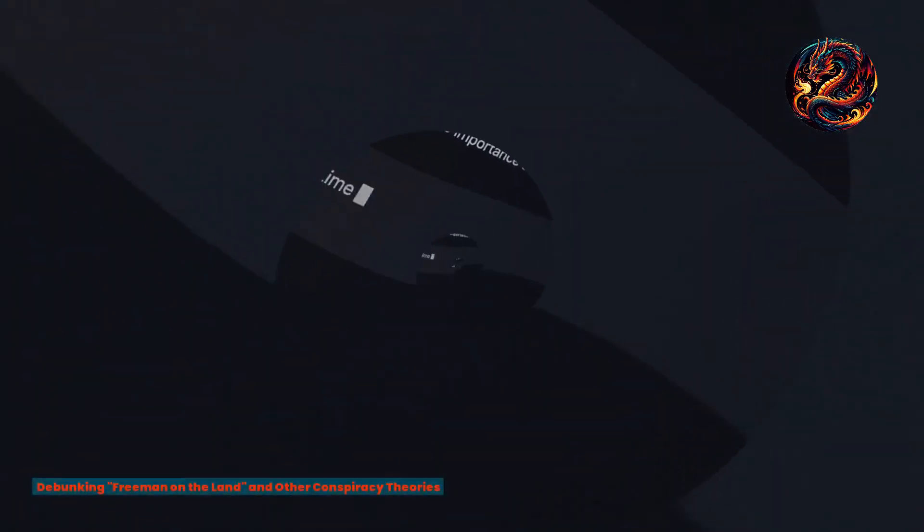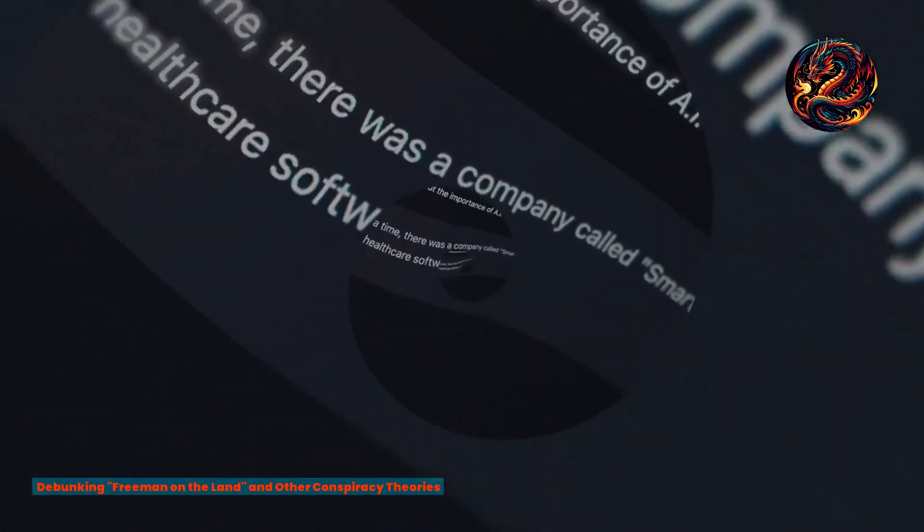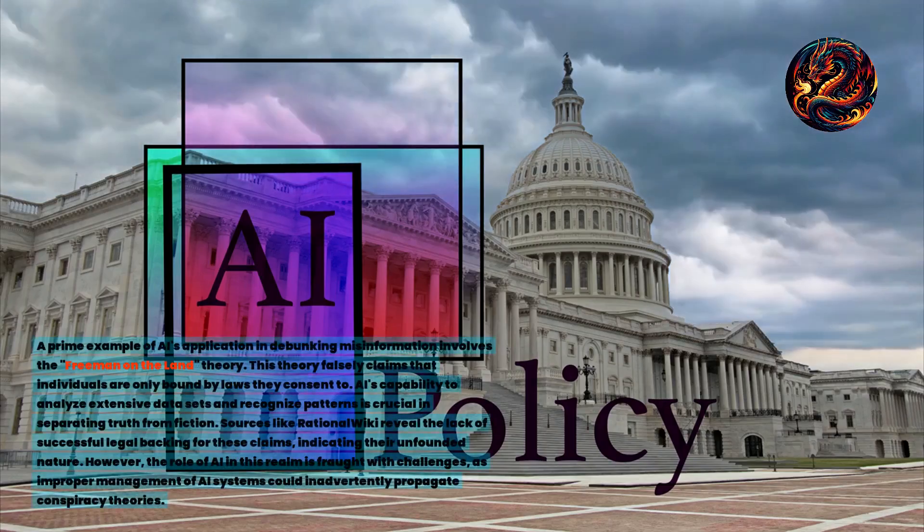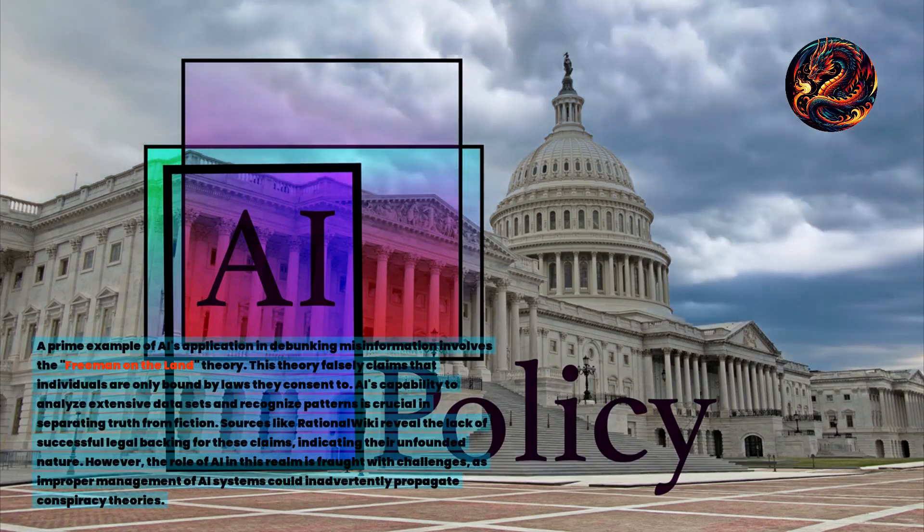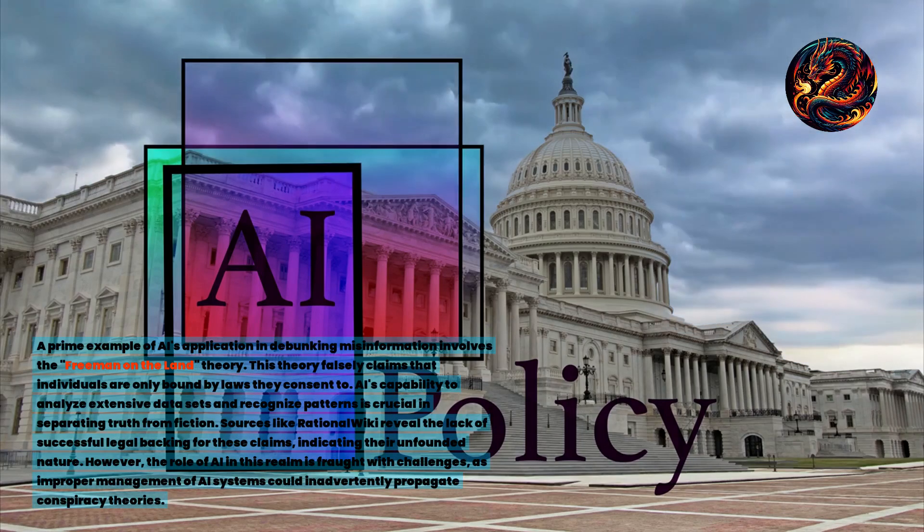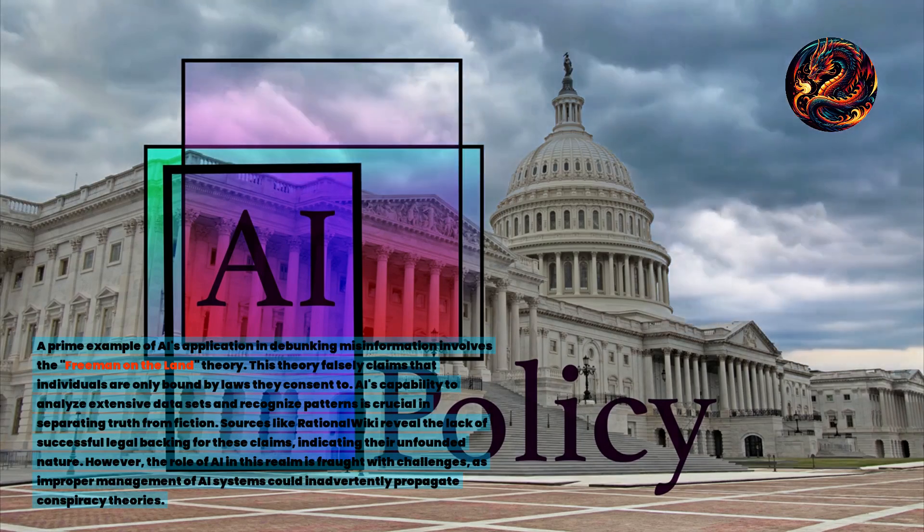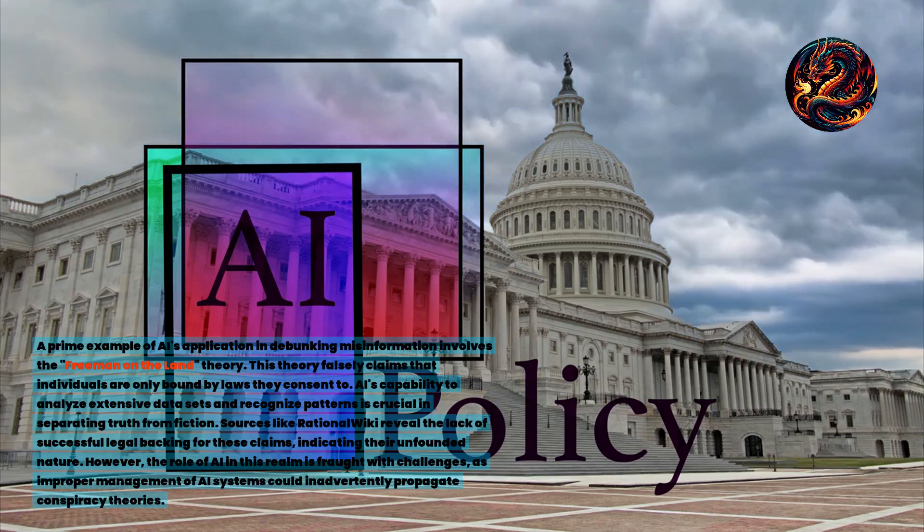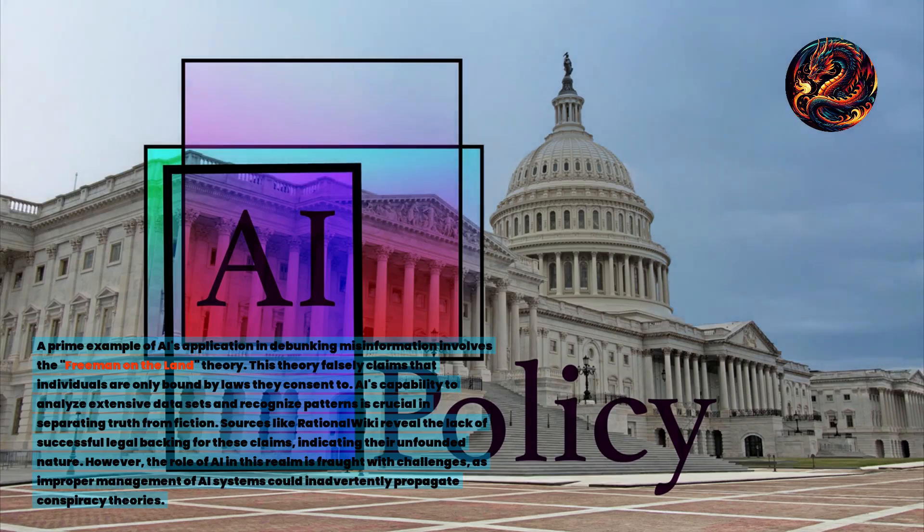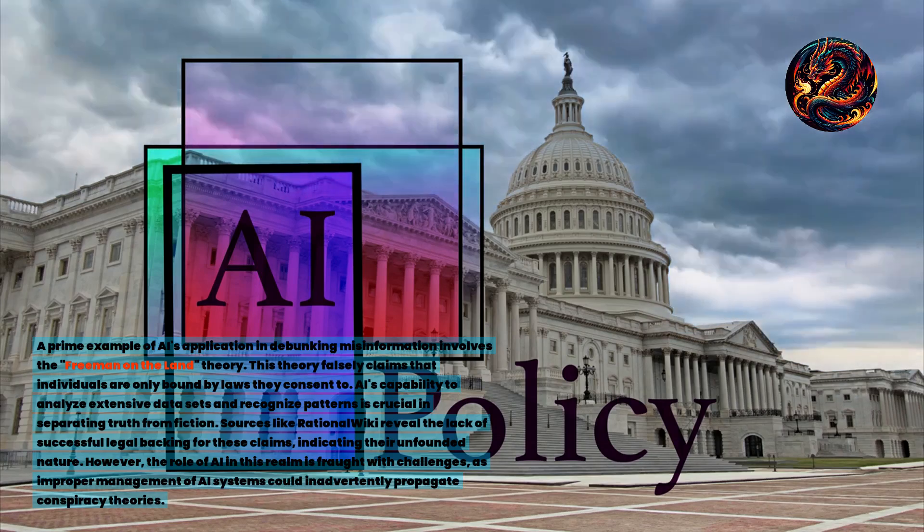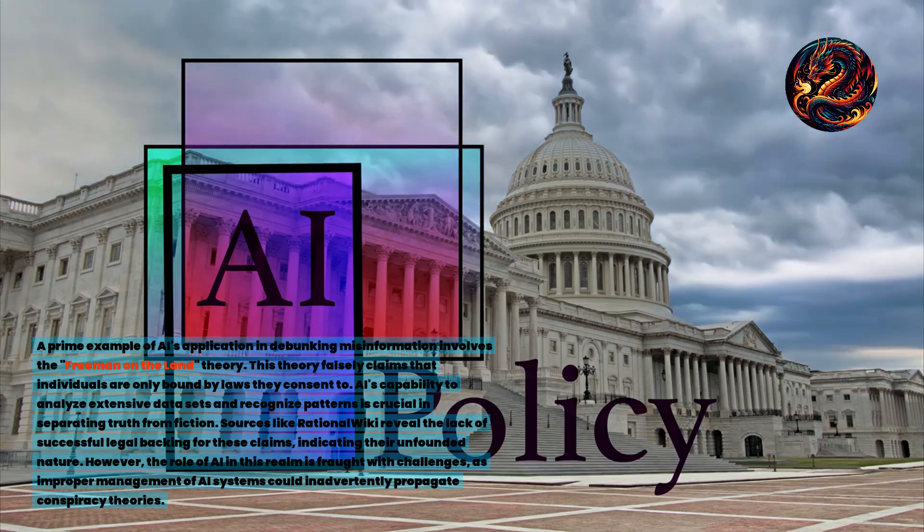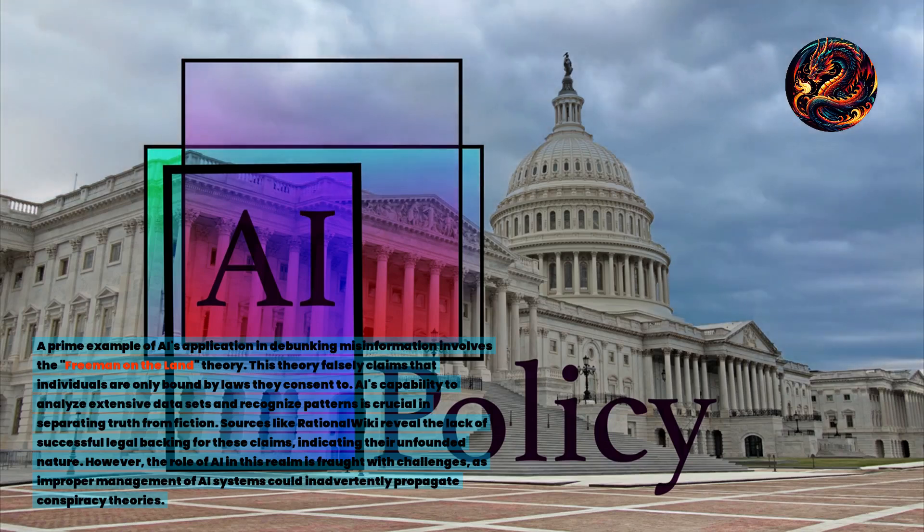Debunking Freeman on the Land and other conspiracy theories. A prime example of AI's application in debunking misinformation involves the Freeman on the Land theory. This theory falsely claims that individuals are only bound by laws they consent to. AI's capability to analyze extensive data sets and recognize patterns is crucial in separating truth from fiction. Sources like Rational Wiki reveal the lack of successful legal backing for these claims, indicating their unfounded nature.